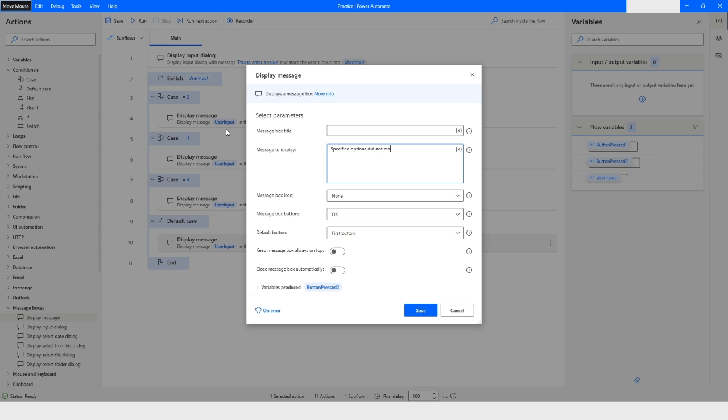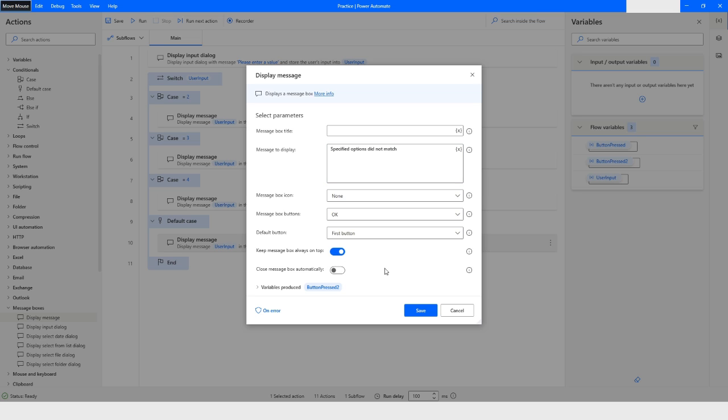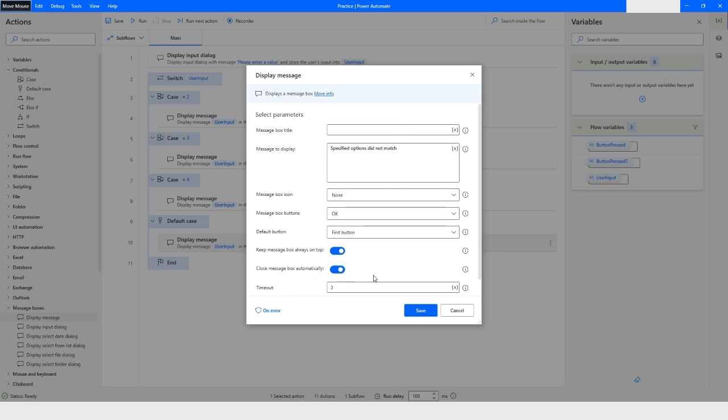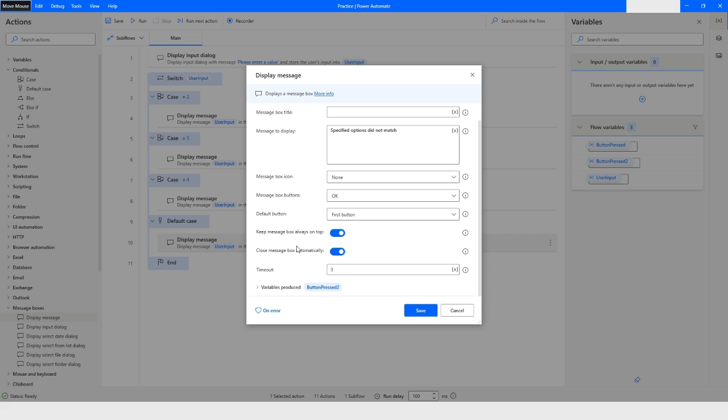Here I can specify that specified options did not match. Here I can choose the message box always on top, I can say always. You know, close message box automatically, you can specify the timeout, so it will close automatically after three seconds. I will click on save.